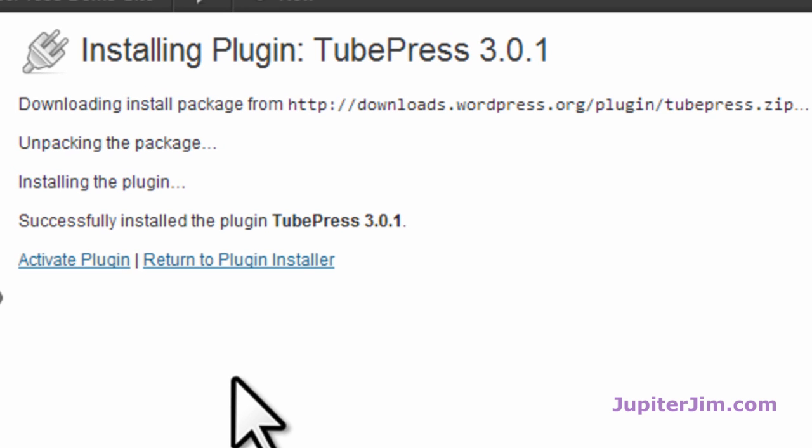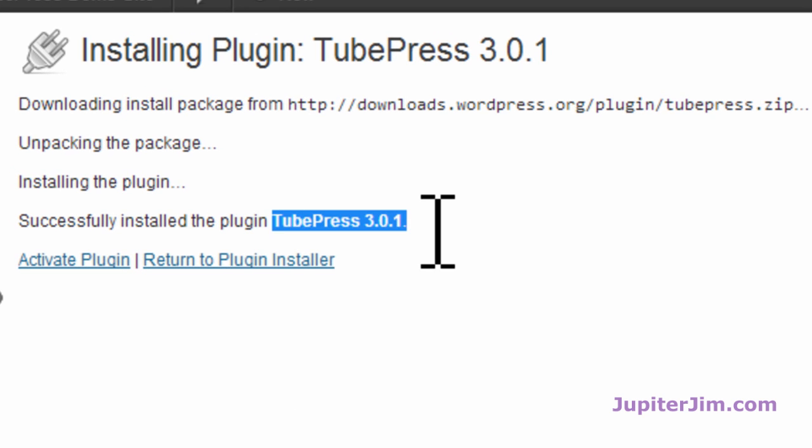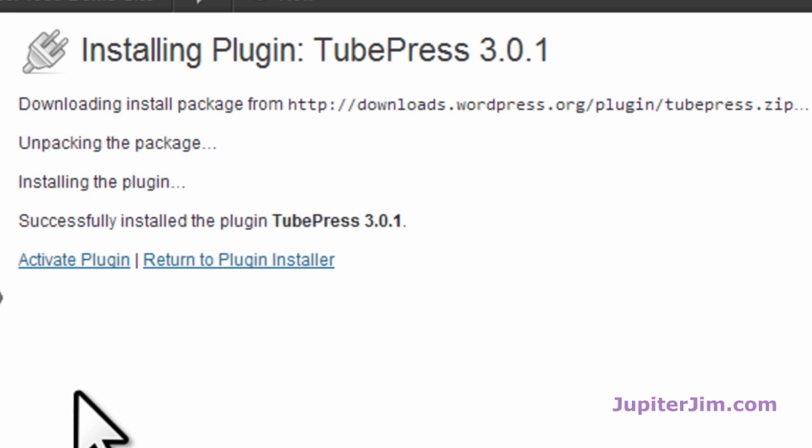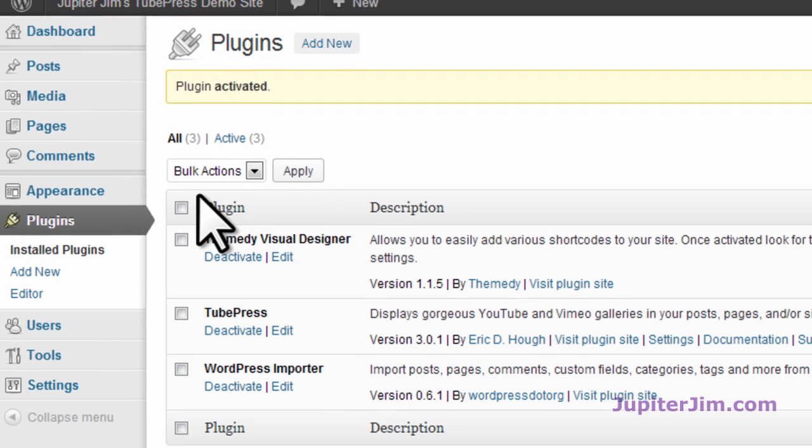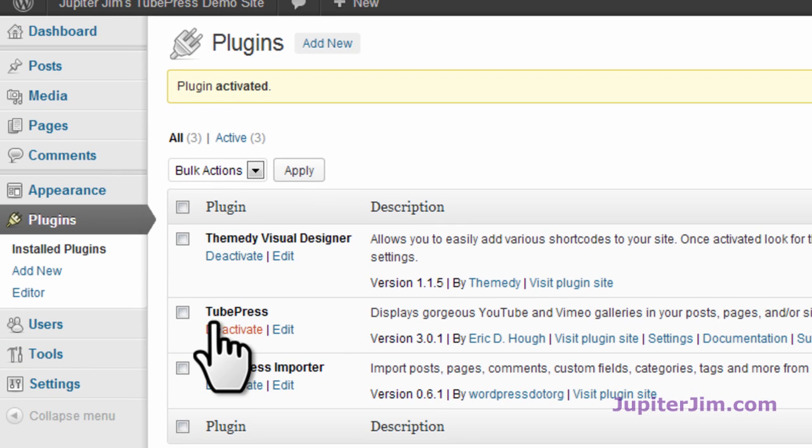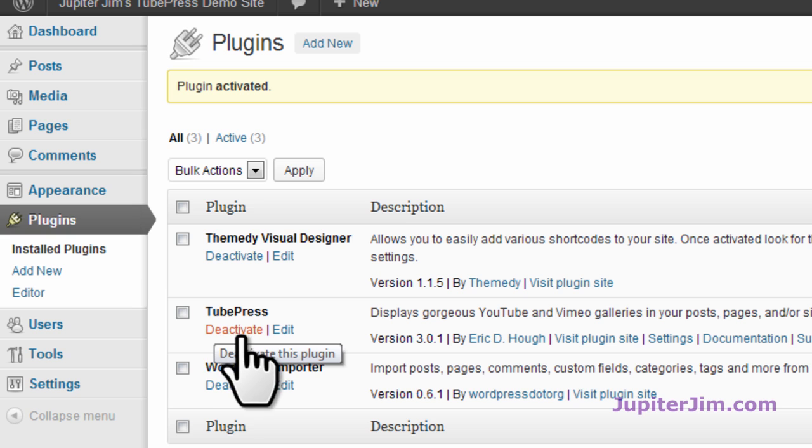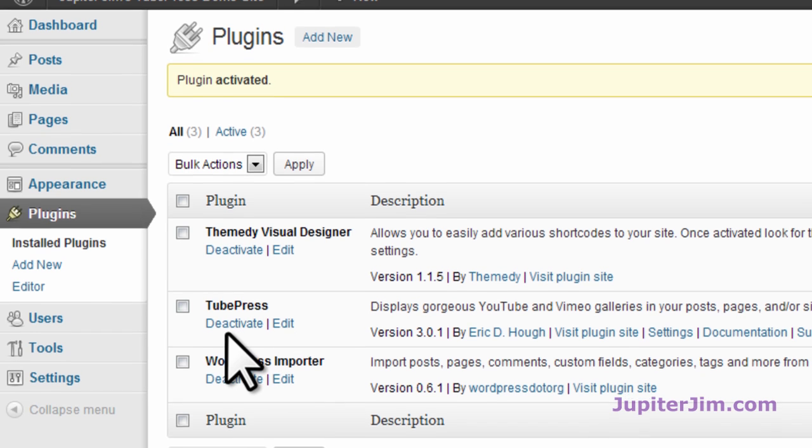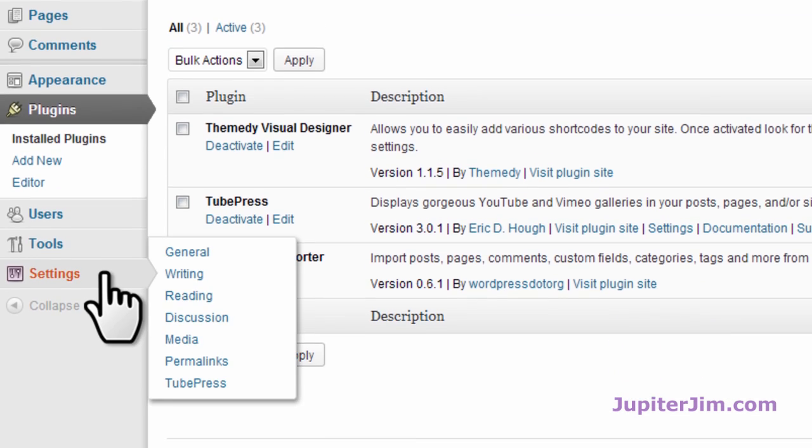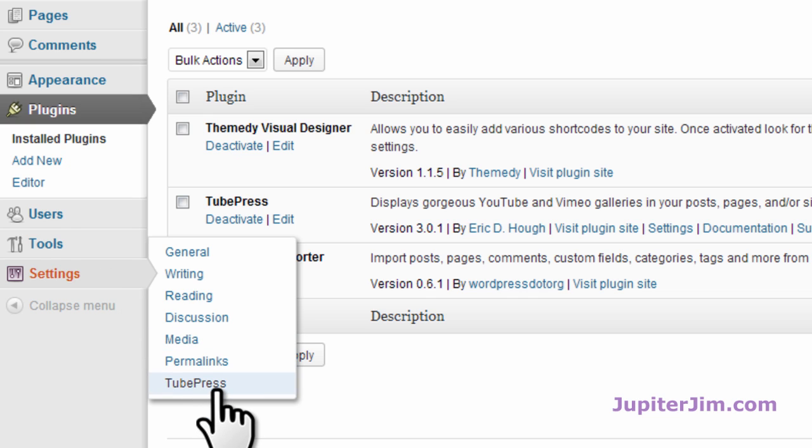We have installed it. It says successfully installed. What we got to do is activate it. Now that we've activated it, you can see that it's activated because you've got that deactivate button. You want to go to Settings and then go to TubePress right down here. Very easy.